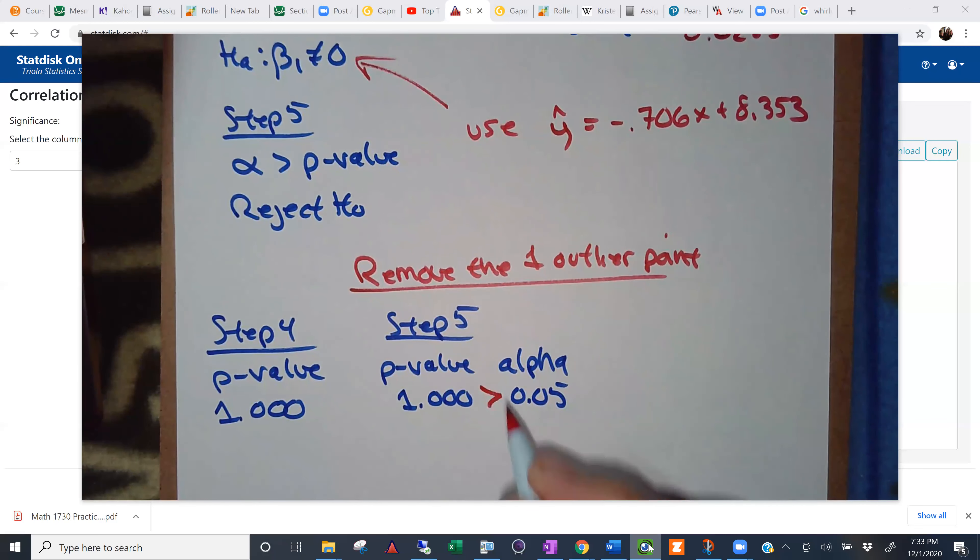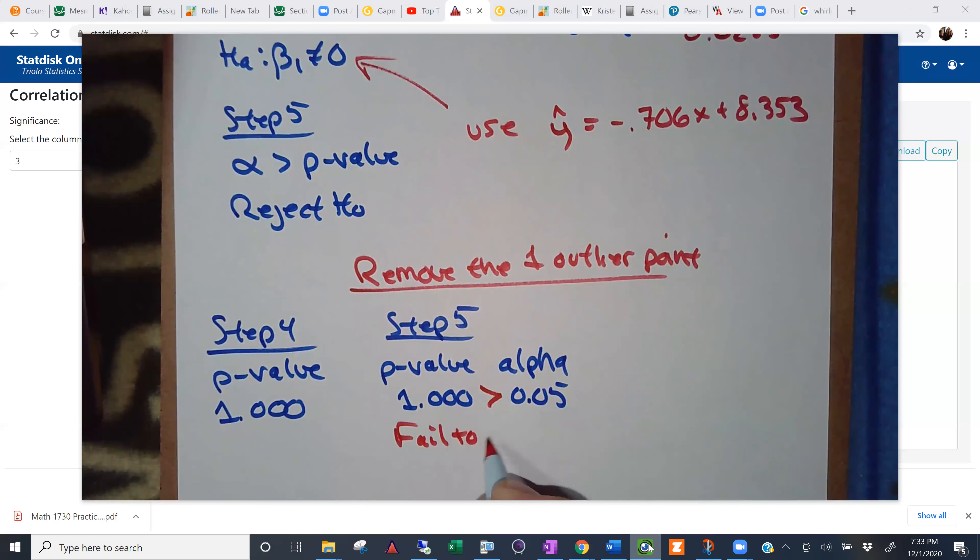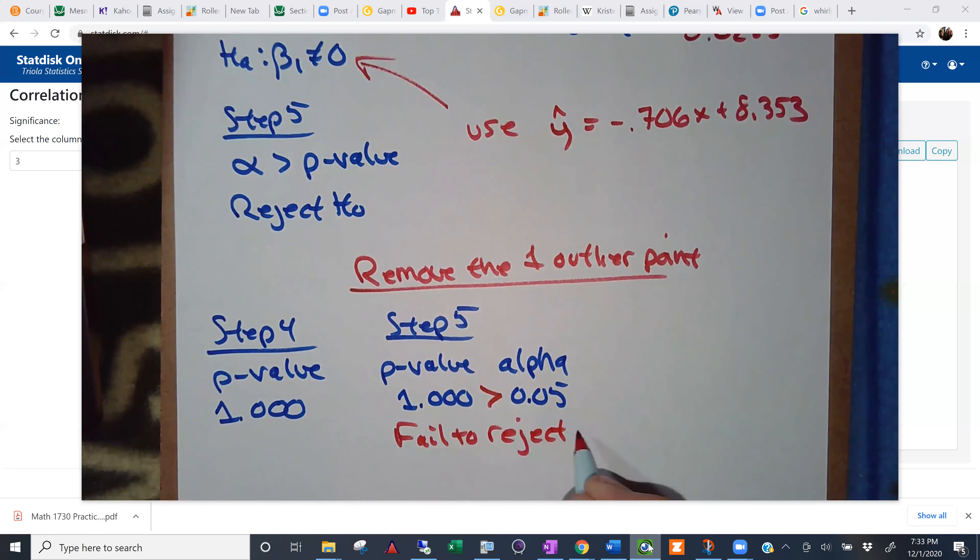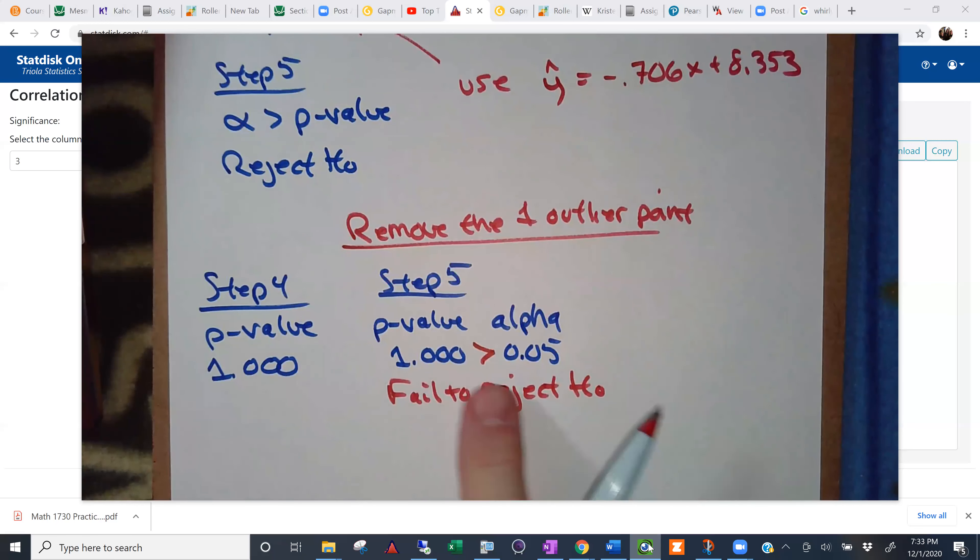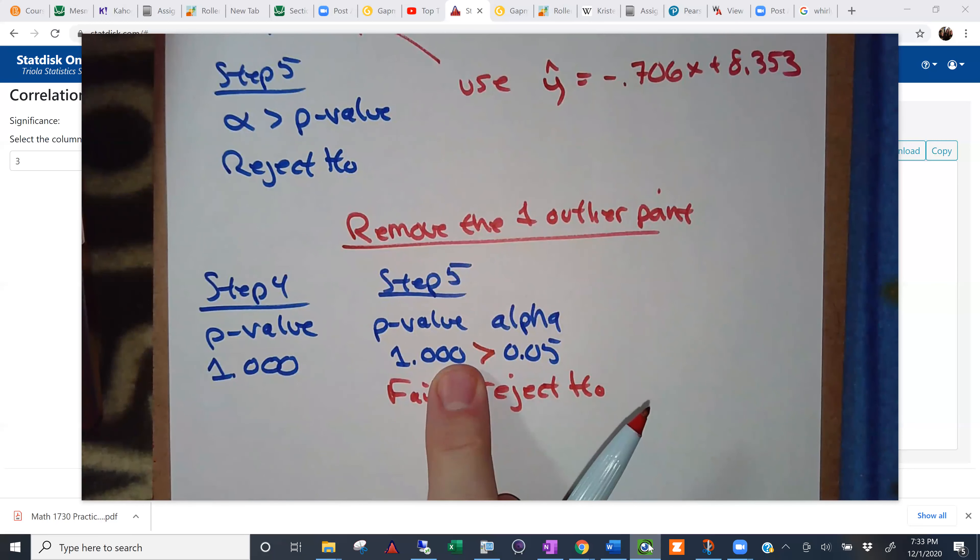Fail to reject. Fail to reject. In fact, were we even anywhere close to rejecting? No. No. You're about as far away from rejecting as possible. Right? I mean, one is as bad as a p-value can get if you want to have a hope of rejecting.